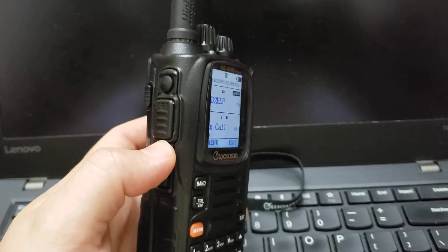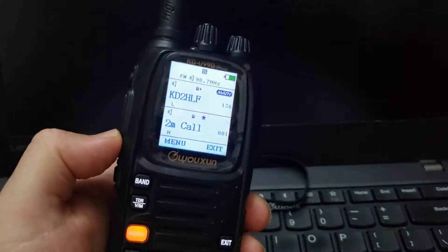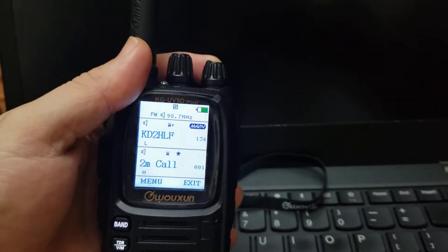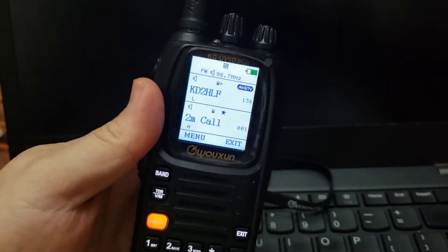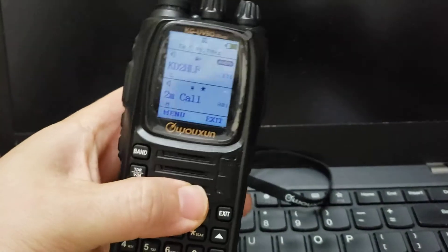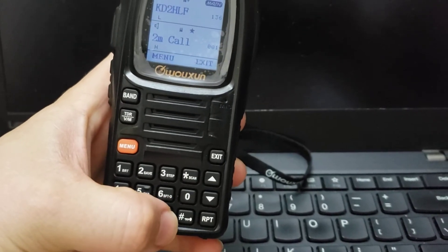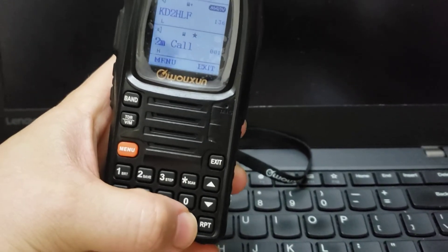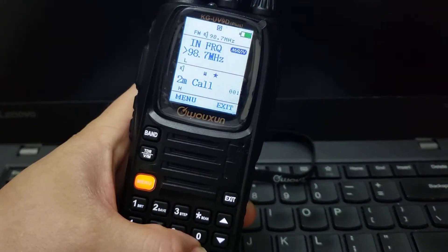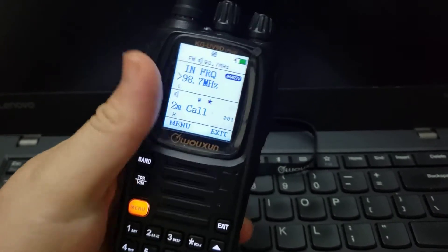You press this side button over here and it activates the radio. I'm going to lower the volume. In order to change the frequency, over here on top you press the numeral button and that brings up the frequency that you can change up and down.